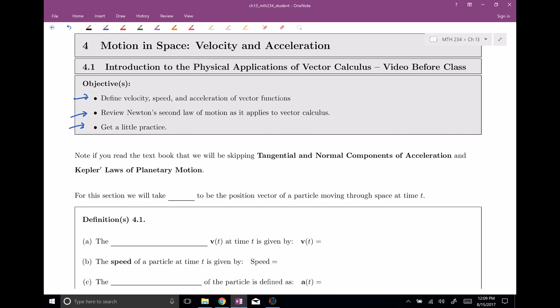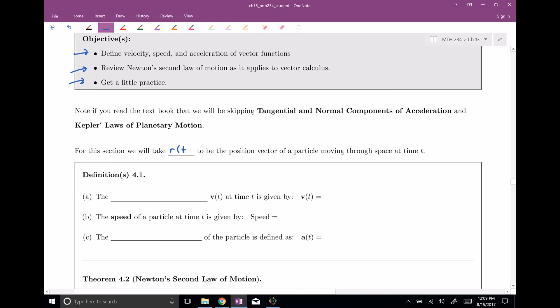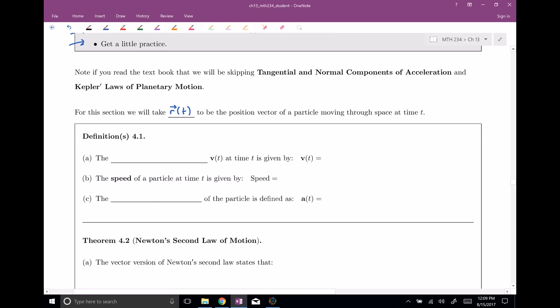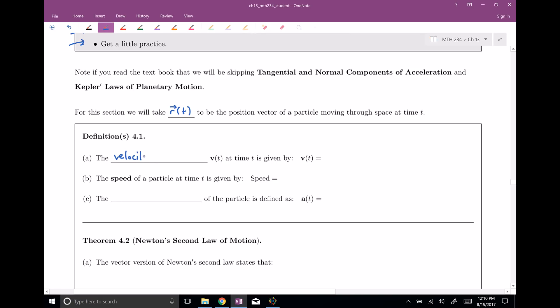In this section, we're gonna always use r(t), our nice vector function, to be position. So r(t) is gonna be a position vector of a particle moving through space at a particular time. Think of t as time, and r(t) as a vector position. The claim is, if you think about this as position, then we can define the velocity — this will be a velocity vector denoted v(t) — and this is given by the derivative of position, kind of like it was back in Calc 1.